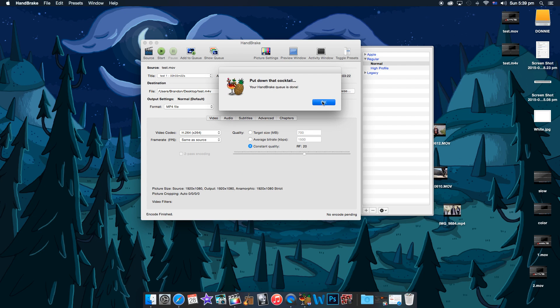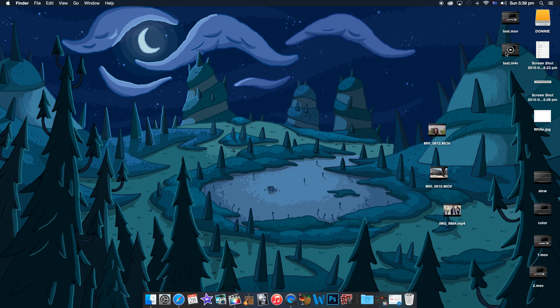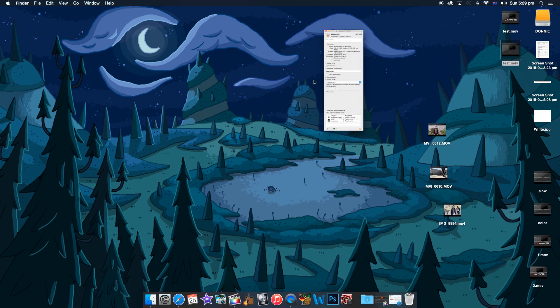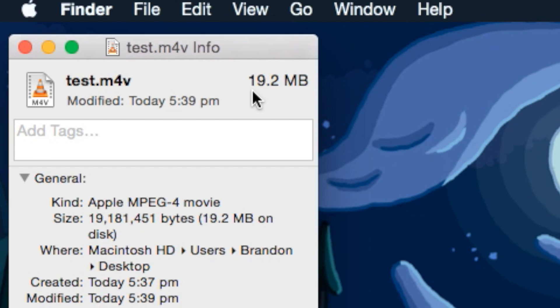Alright, now that our Handbrake is done, we should go and see that this compressed the file even more to an even smaller size. And here we go. We have 19 megabytes.